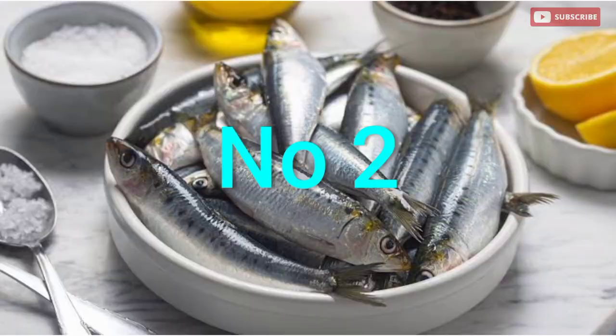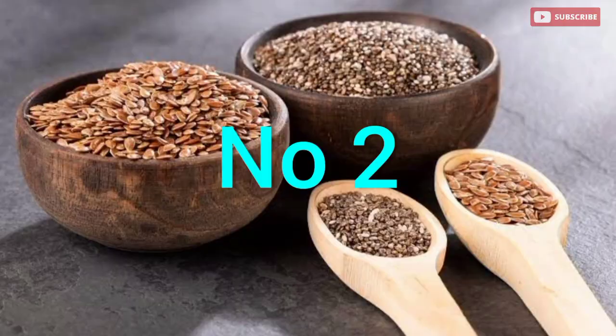Fatty fish like salmon and sardines, flax seeds and chia seeds are examples of rich omega-3 fatty acid foods that have anti-inflammatory properties. When you eat these foods, they can help reduce inflammation in the lungs and support respiratory health.